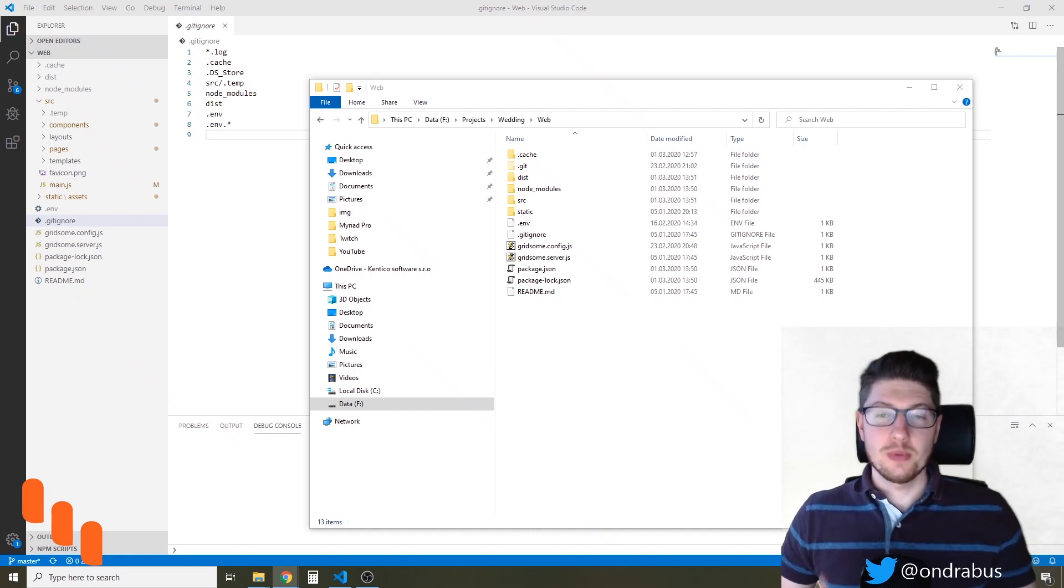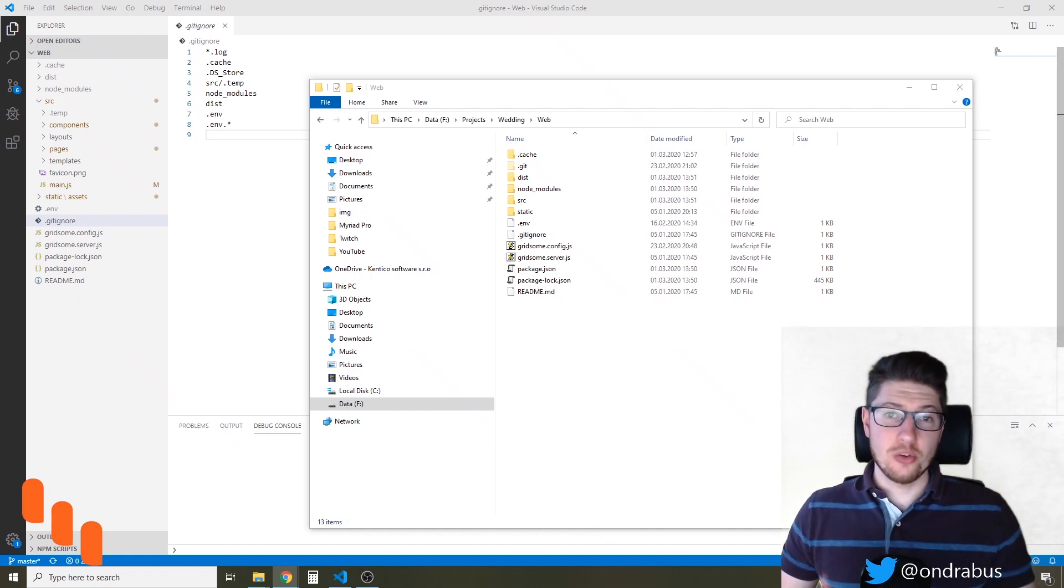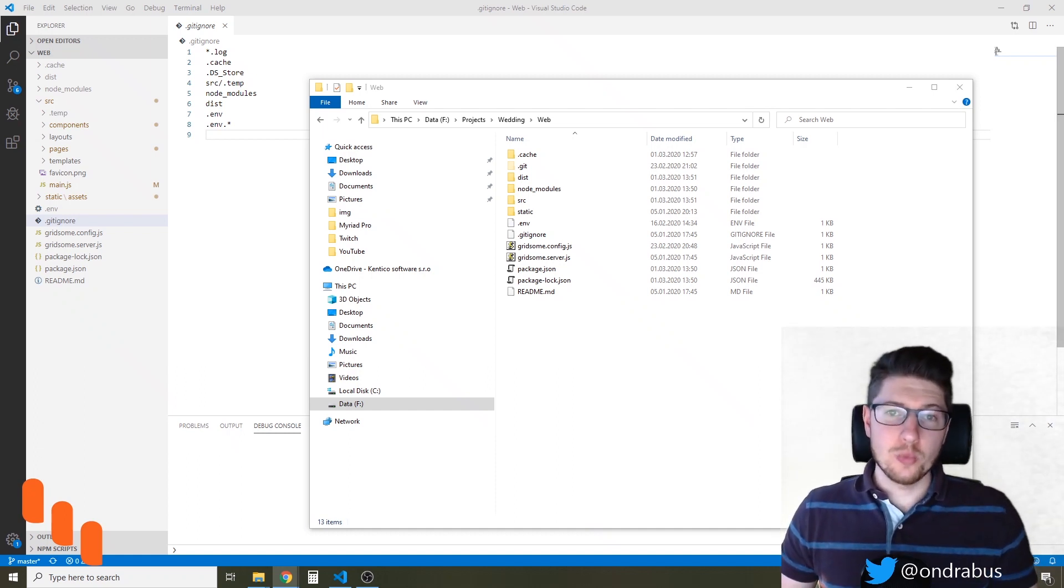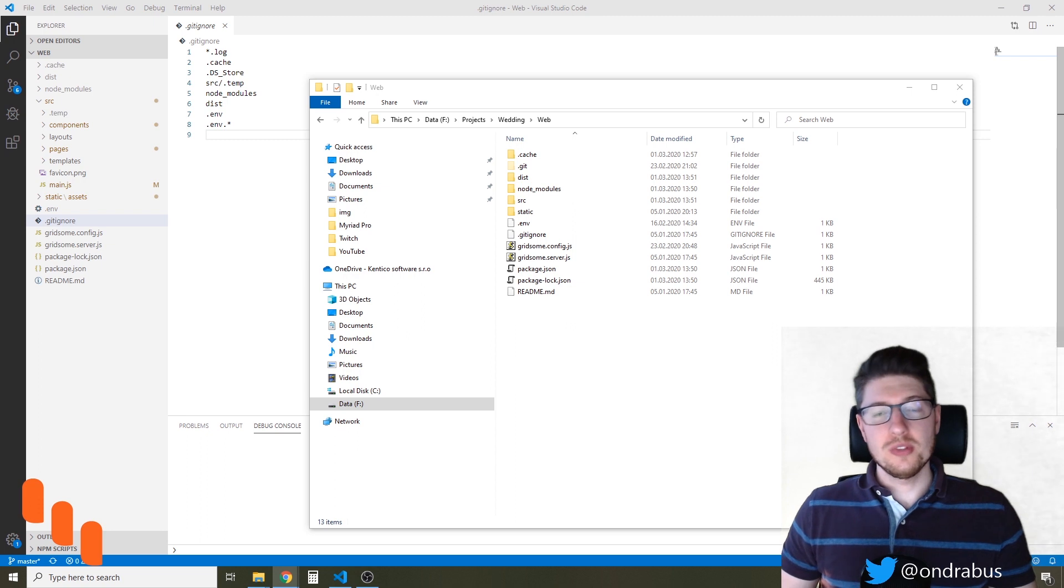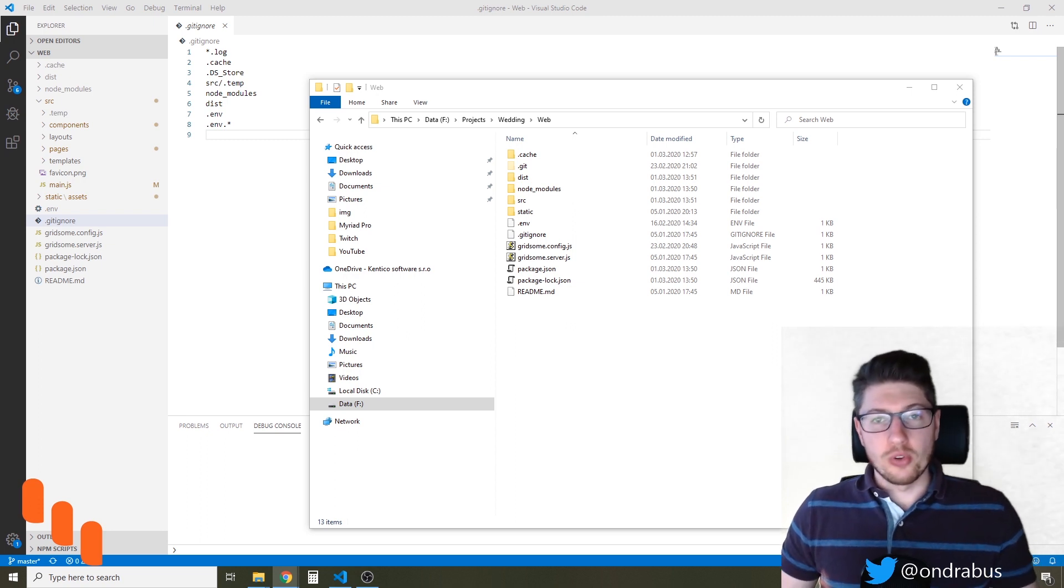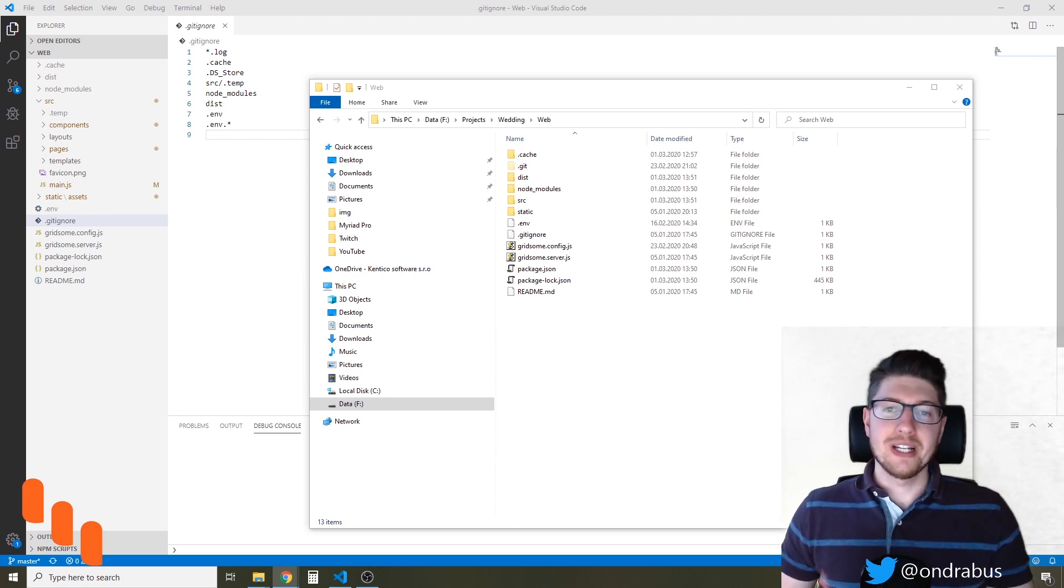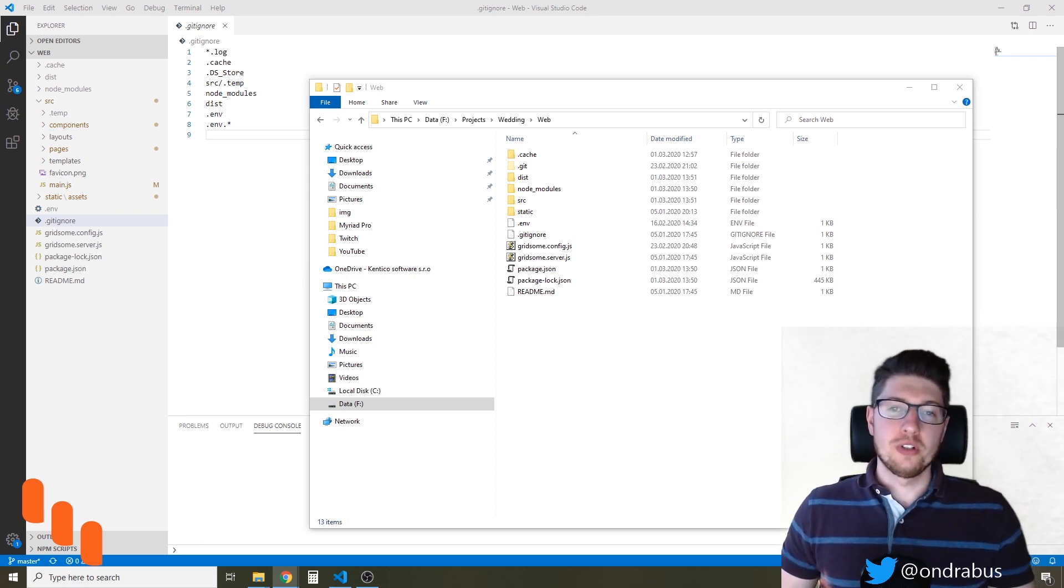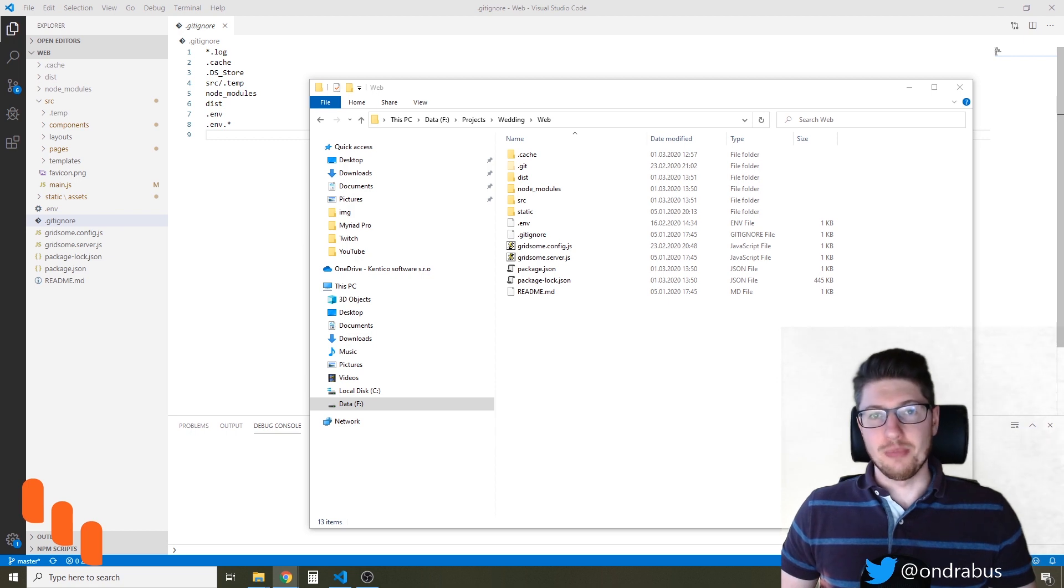Hey guys, what's up? I'm Andre and today I want to show you how we can use the GraphQL Explorer that we know from Gatsby for development sites on Gridsome as well.